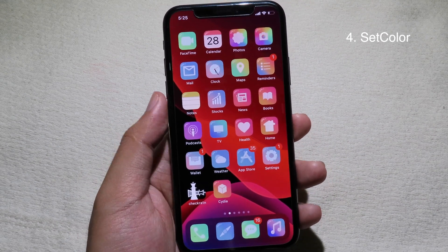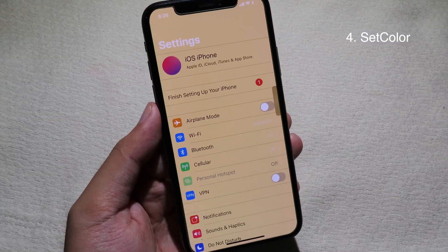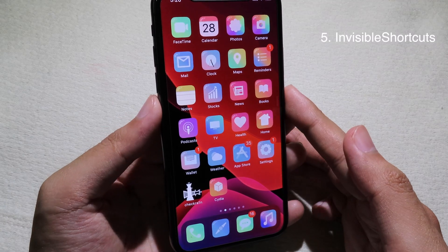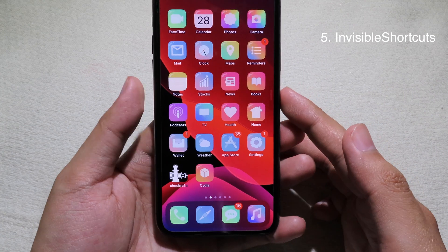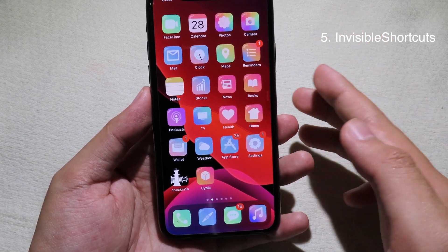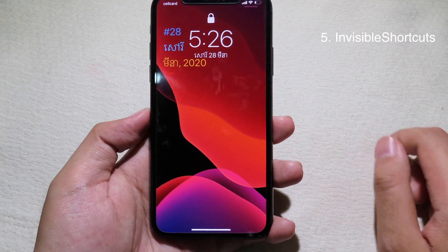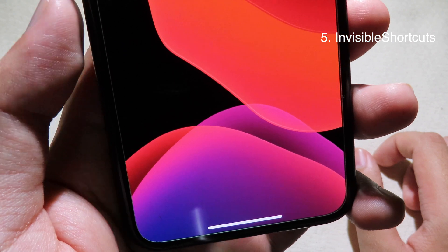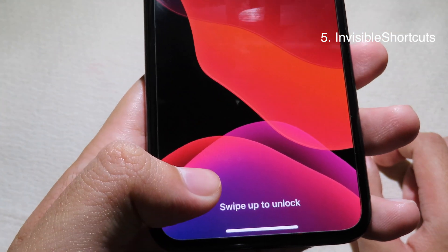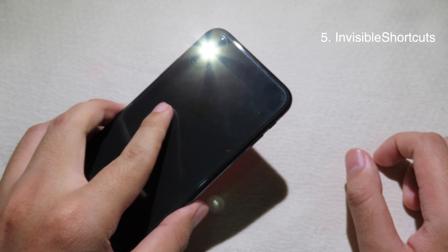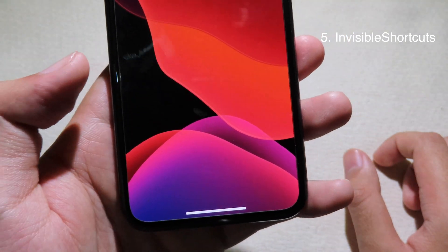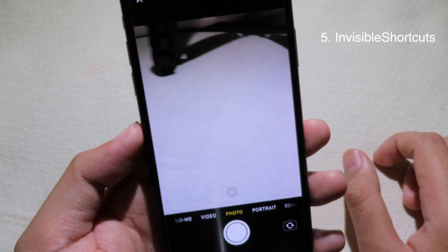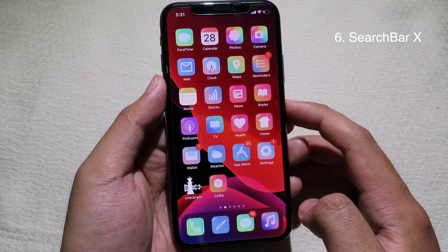After the phone has resprung, go back to Settings and you can see a cool color on the Settings app. The next tweak allows you to hide the flashlight and camera buttons from your iPhone 8 lock screen. At the bottom of the lock screen you won't see the flashlight or camera button anymore, but the functions are still preserved — just force touch on the left for flashlight or force touch on the right to open camera.